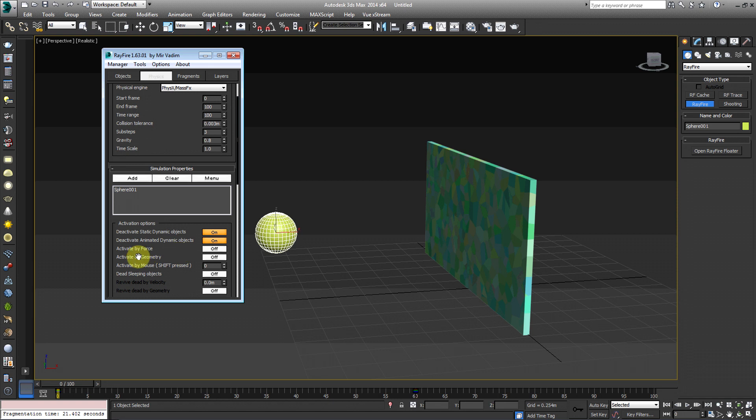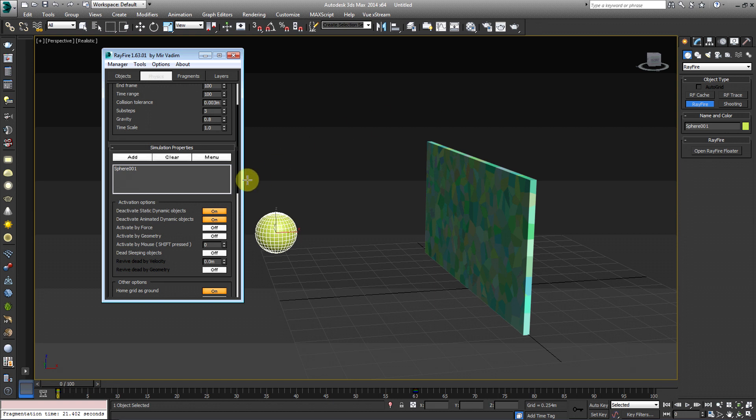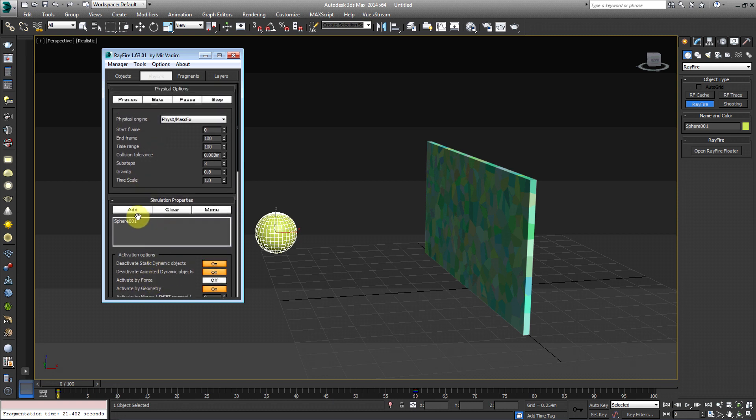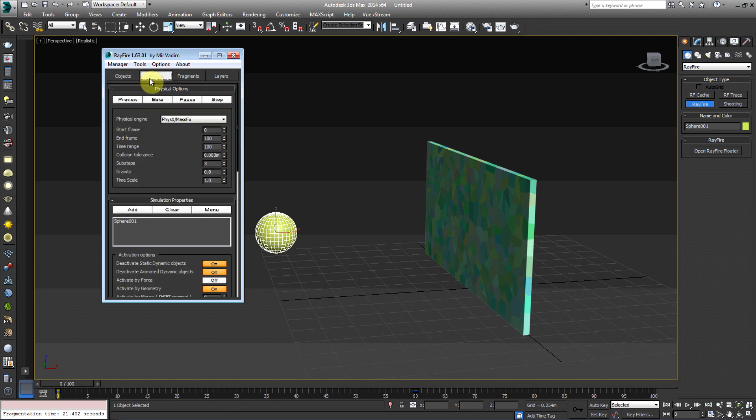Okay. So you can see activate by force and activate by geometry. So we could actually use a wind modifier to activate this wall and it would be just blown away, which is pretty cool. There's different things you can do, but right now we're going to be using a geometry, which is a sphere. So we're going to turn that on. So right now we have, make sure you have these two switches on the deactivate static dynamic objects, the deactivate animated dynamic objects and activate by geometry. You want to go back up to simulation properties. You want to make sure you had the sphere 001 in the box added, go back to objects and make sure that under the static kinematic objects, you're going to have the sphere added as well. Okay.